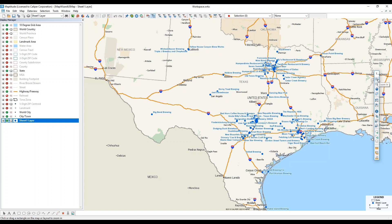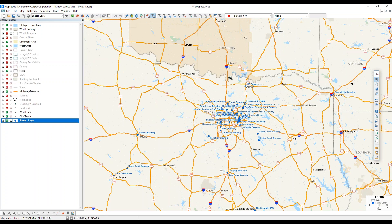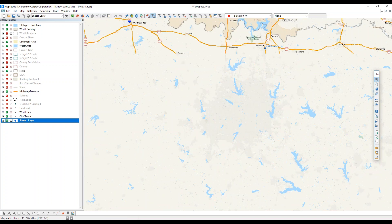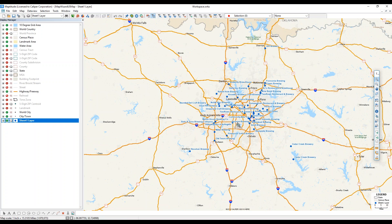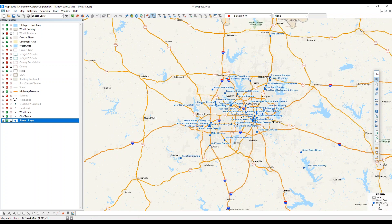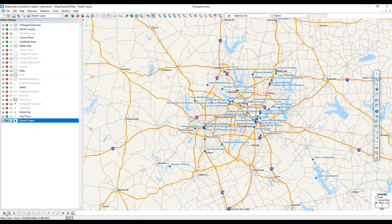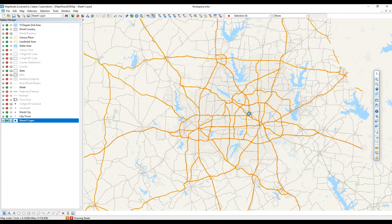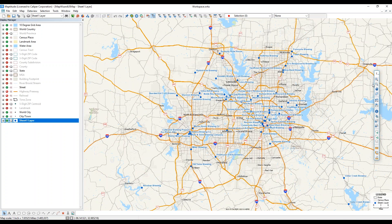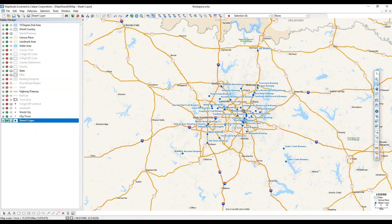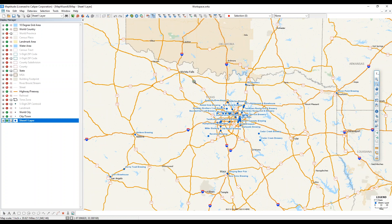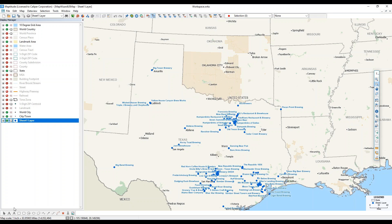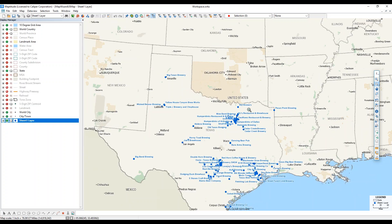To zoom into a given area, I can click Zoom In and click on the map where I want to zoom. I can also click and drag to create a box, and when I release my mouse it will zoom to that area. I can also use the scroll wheel to zoom in with any tool selected. Likewise, there's a Zoom Out option that does the opposite — I can click, draw a box, or scroll down to zoom out.